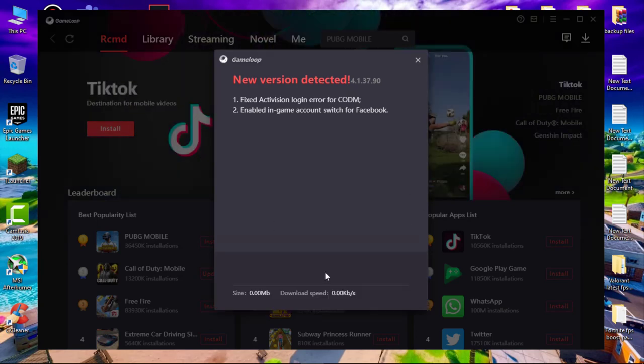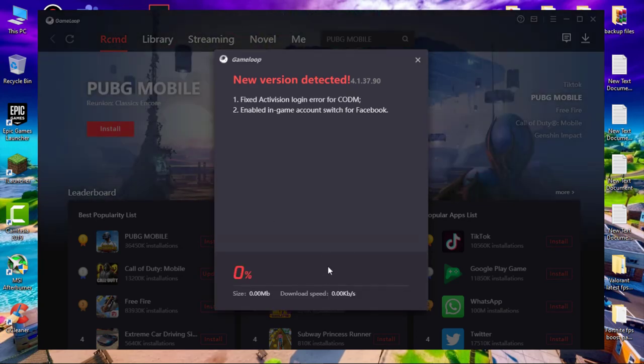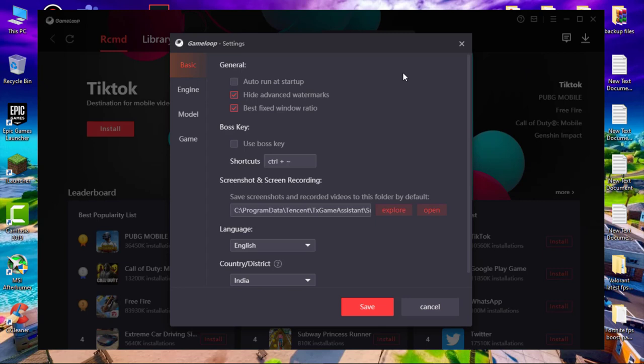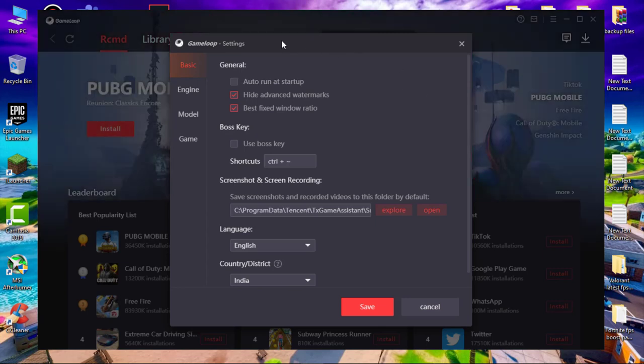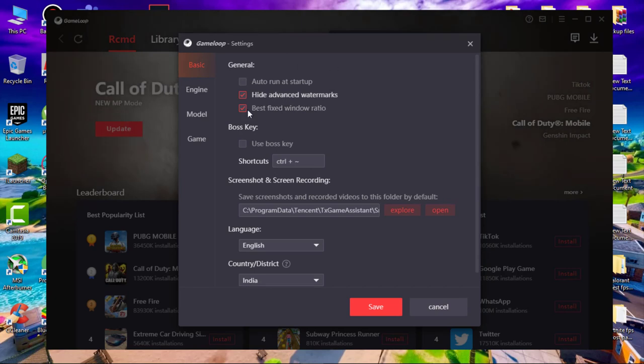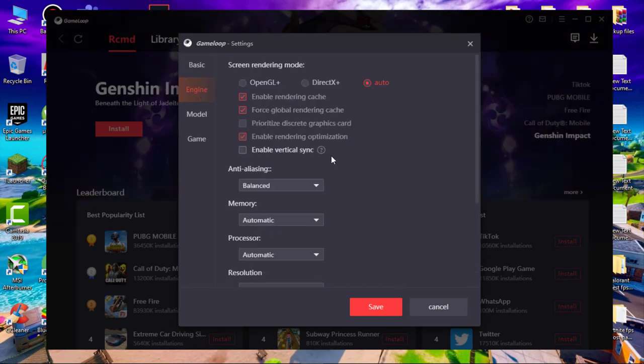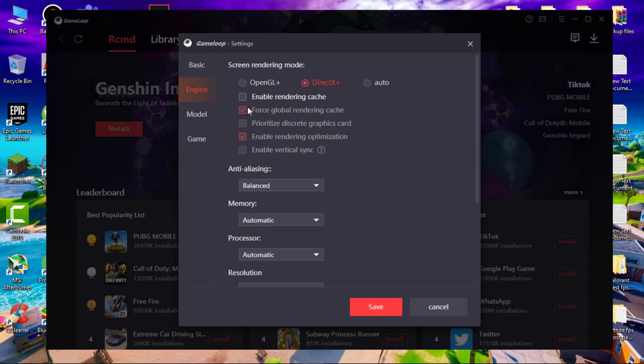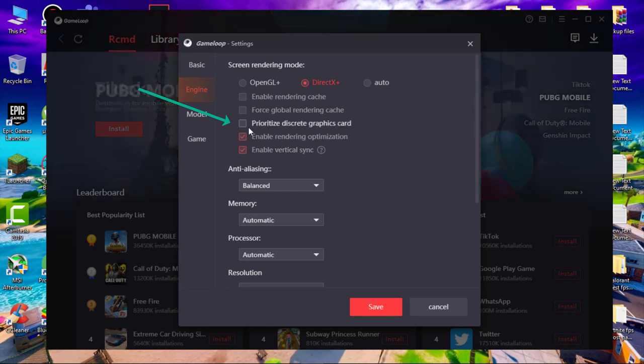Now go to settings. Uncheck auto run at startup and check hide advanced watermarks and best fixed window ratio. Now go to engine. Select screen rendering mode DirectX Plus and uncheck enable rendering cache. Also uncheck force global rendering cache. If you have a graphics card, enable this option and check enable vertical sync. Anti-aliasing should be off. Set memory to half of your RAM.